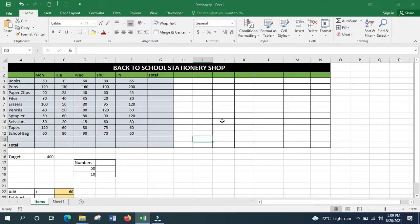Hello, welcome to this episode about formulas and functions in Excel. The video is meant for absolute beginners — someone who is starting to learn formulas and functions in Excel.